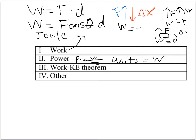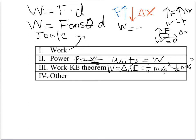You should know the work-kinetic energy theorem, which says that work is the change in kinetic energy. And we can rewrite that as one-half mass times the final velocity squared minus one-half mass times the initial velocity squared.